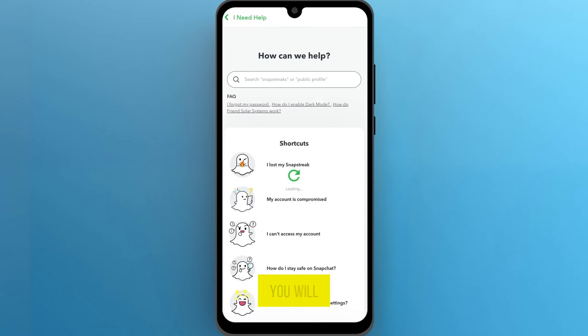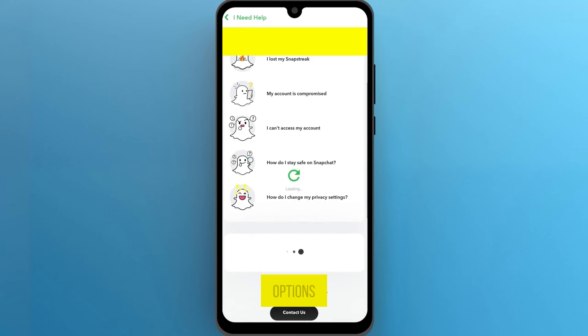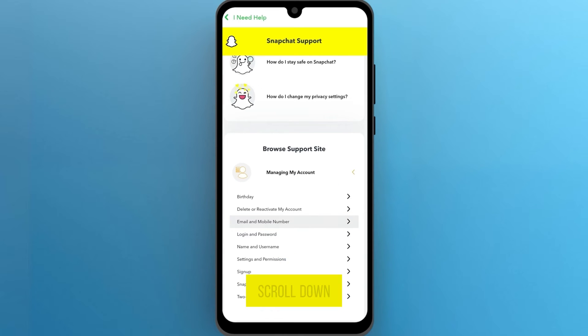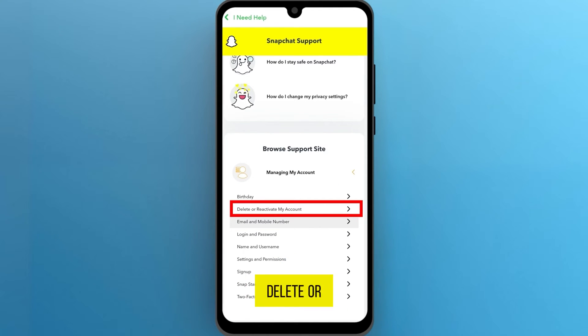Now you will see many options. Look for 'Managing my account.' Scroll down until you find 'Delete or reactivate my account.'